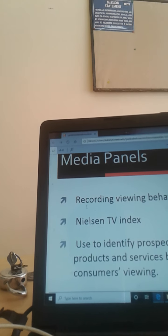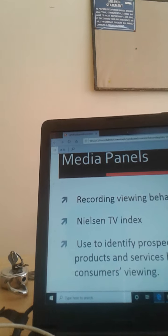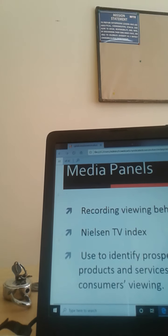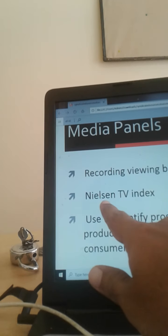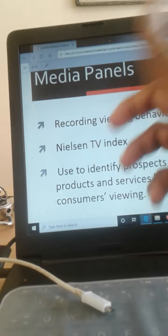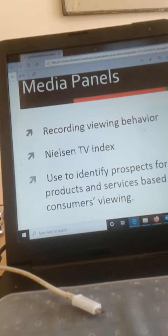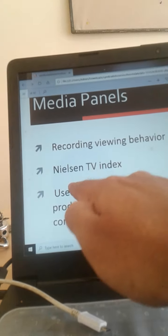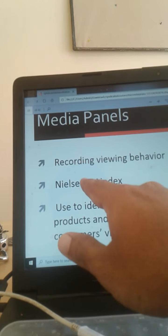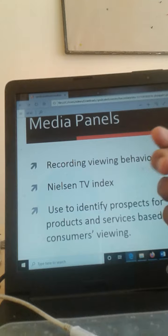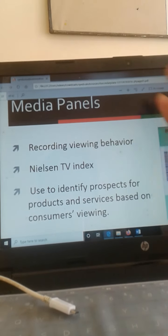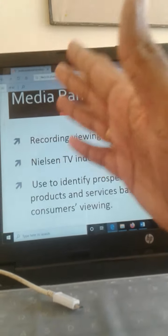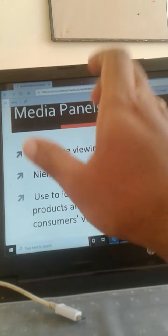Different agencies are there for conducting all these activities, recording the viewing behavior of the customer or the viewer. Nielsen is one of the important companies that conduct all types of surveys. But when it comes to media, this company is very popular in conducting the TV indexes, calculating the TV indexes, which television or which channel is mostly being visited.